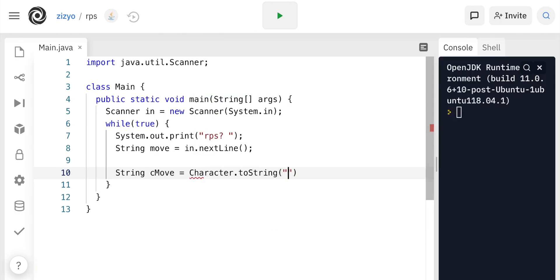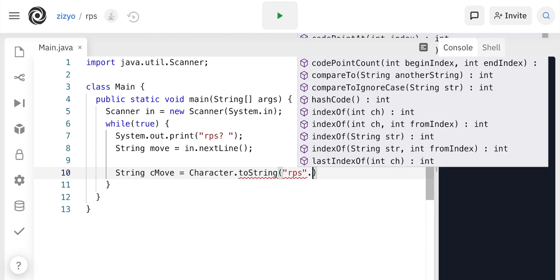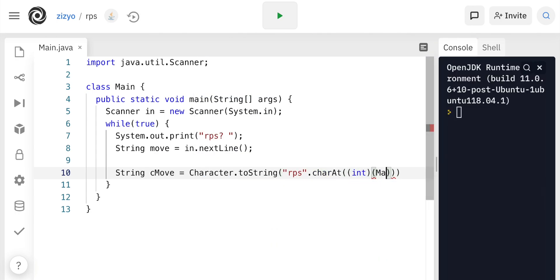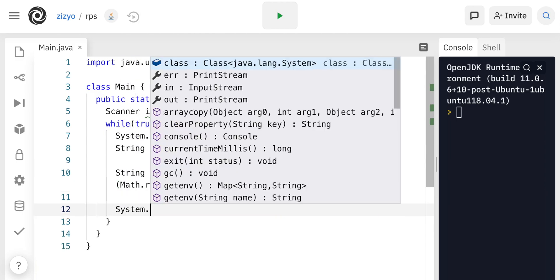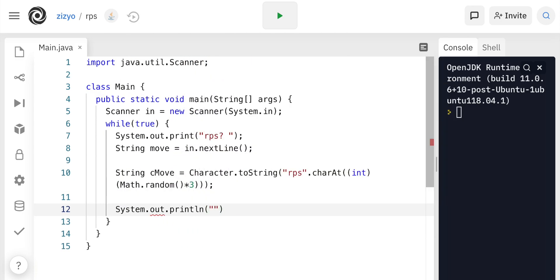And then we'll get the computer move variable. The computer is choosing RPS at random. And we'll print out the computer's move or the opponent's move.